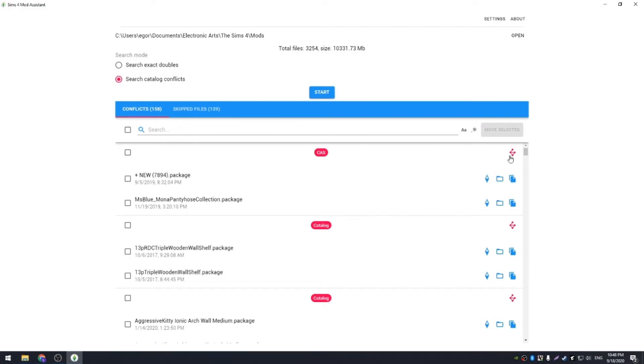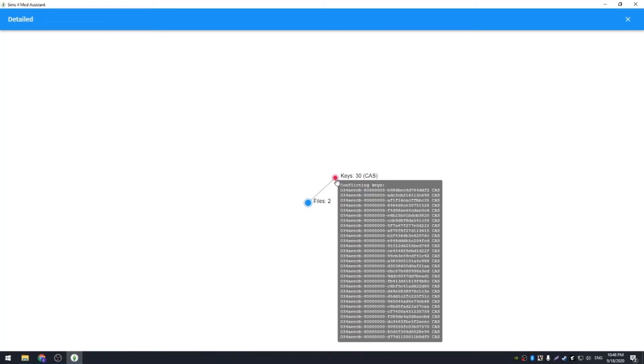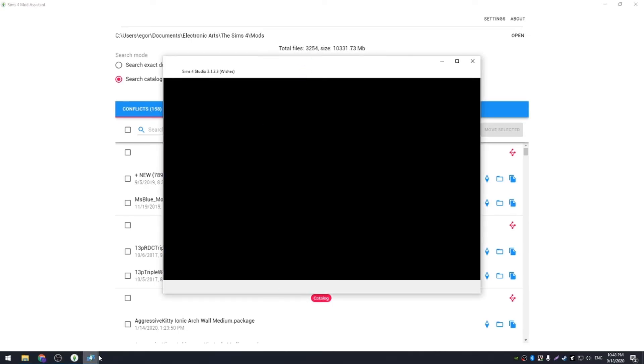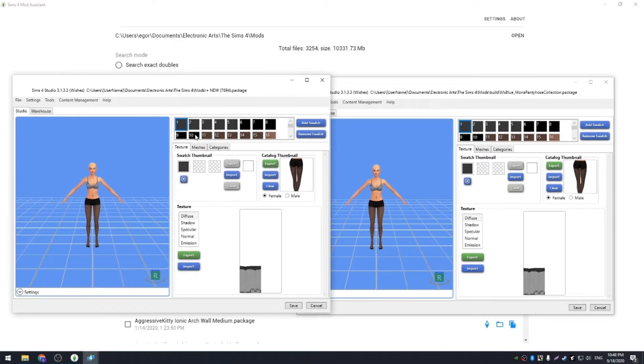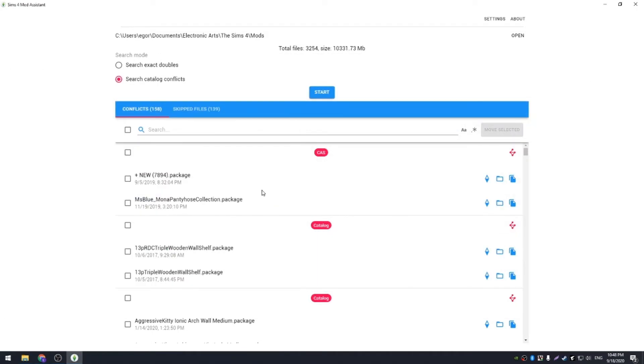Let's pay a special attention to this button, it shows you a conflict graph. This example is simple, you see that these two files are grouped together, that means that all their keys are similar. These two look the same, so I'll just move one away.